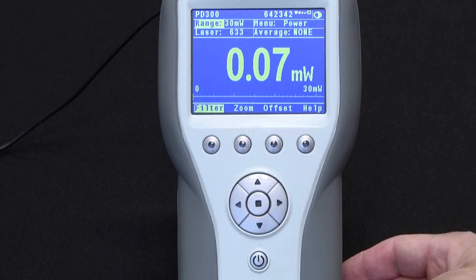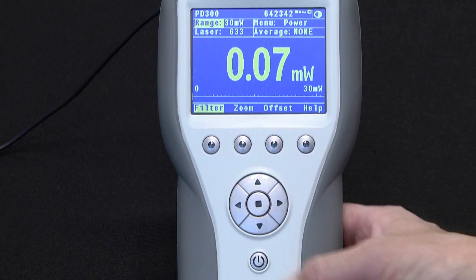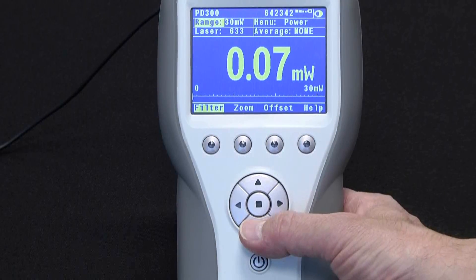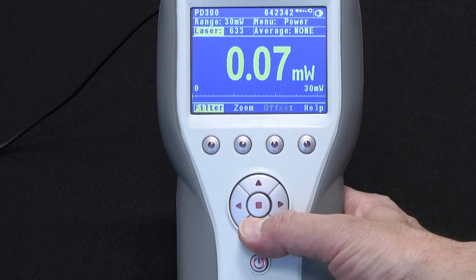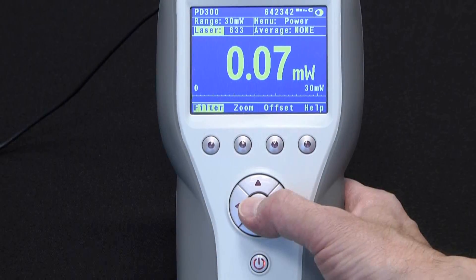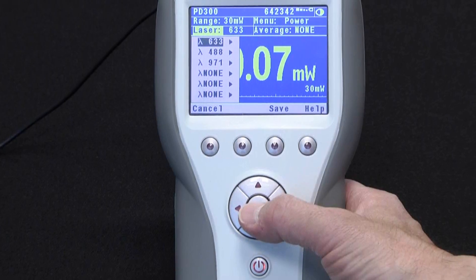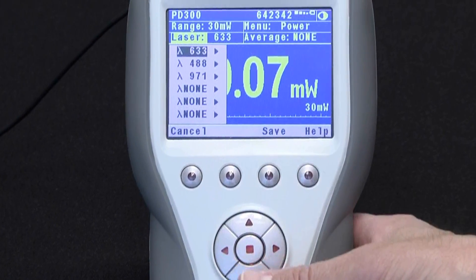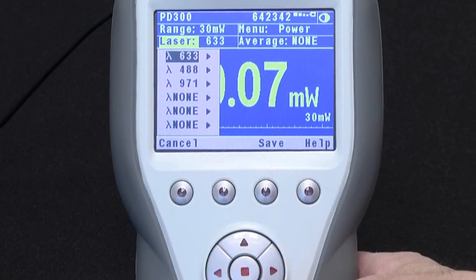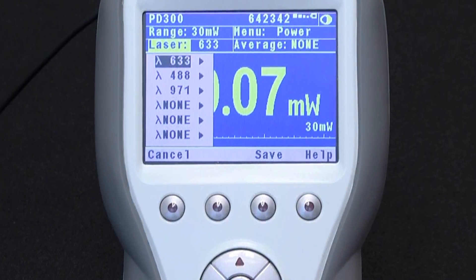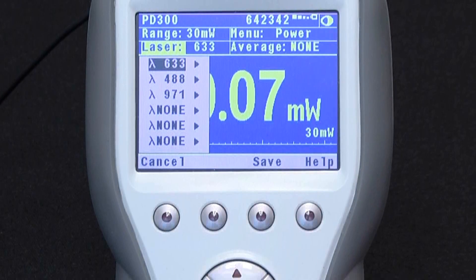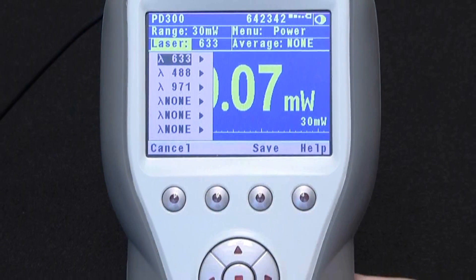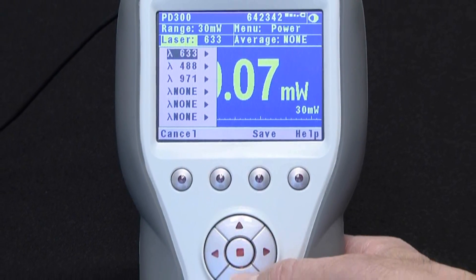From the main measurement screen, press laser to select the laser wavelength. What you see here are the preset favorites. If the wavelength you want to use is not among the favorite wavelengths listed, here's what you do.